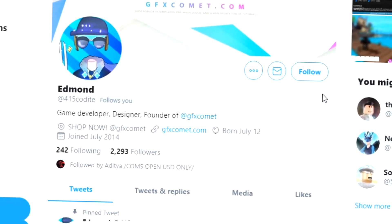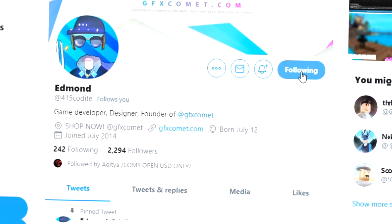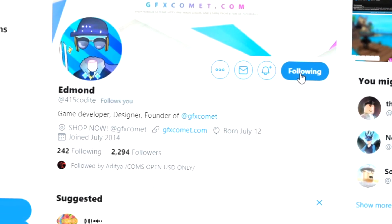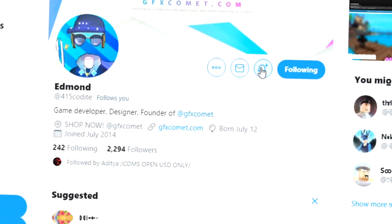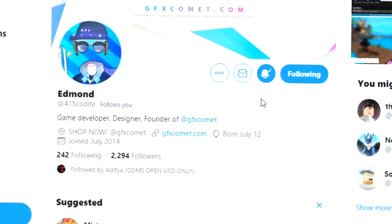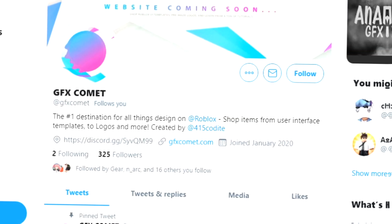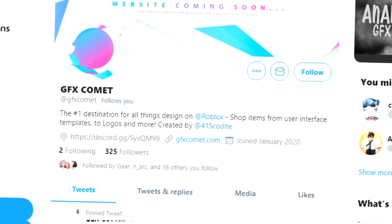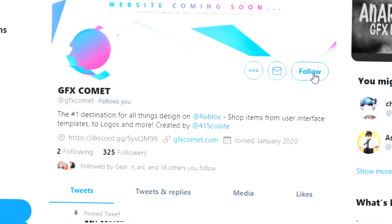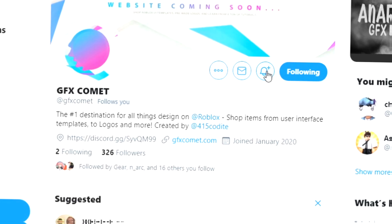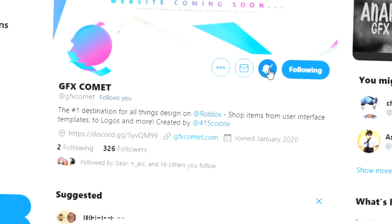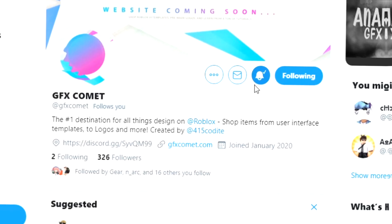Before this video starts, make sure you follow me at 415kodai on Twitter and also GFX Comet. We also have a Discord server, so if you're interested, join — and I hope you enjoy this video.